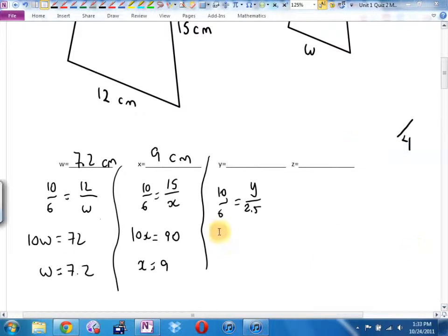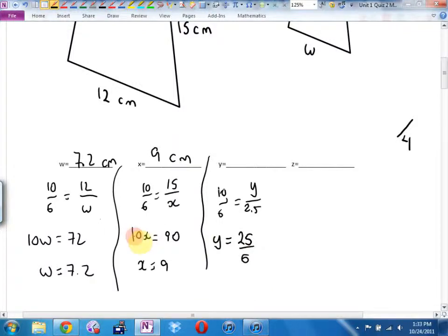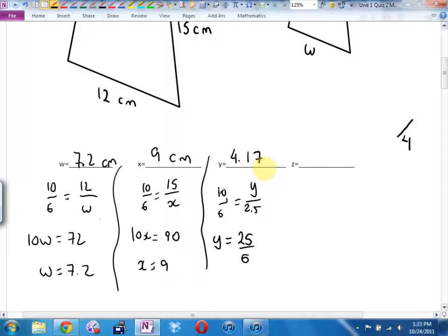Cross multiply and you're going to get Y equals 25 over 6. I skipped one step — cross multiply and then divide. It's going to be 25 divided by 6. Well, 24 divided by 6 would be 4 and 1/6, so 4.166... I would take 4.17 if you round off properly — I would not take 4.16. I'd take a half mark off and say round off properly, please.